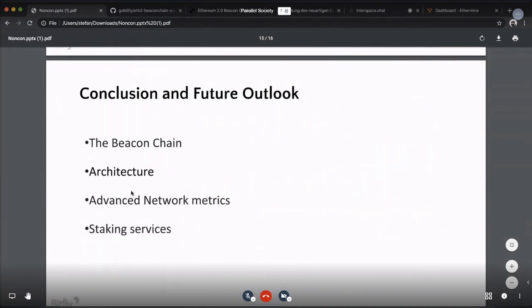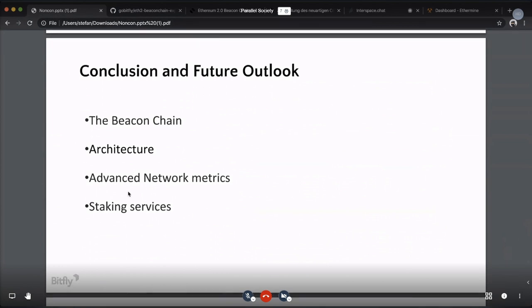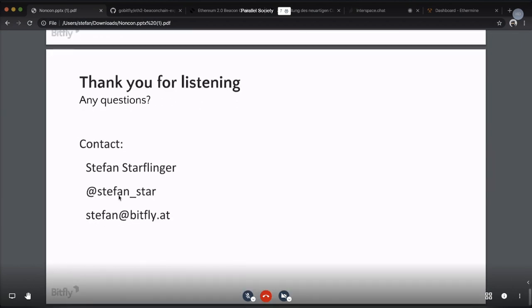In conclusion, we looked at the beacon chain and phase zero — how it makes choices, where in the explorer you can find things about the beacon chain, and how to understand it if you want to run a validator. We also talked about the architecture and how we might have to adapt for future phases. For the outlook, we're considering creating more advanced network metrics. A colleague is working on some really cool features coming soon, and we're going to consistently work on new staking services to assist validators in the process of staking. Thank you for listening.